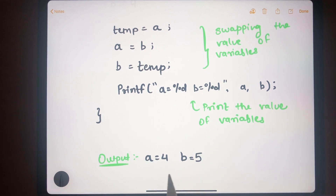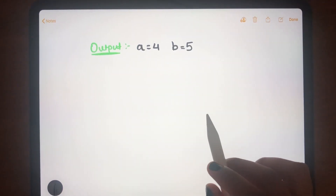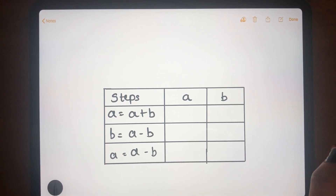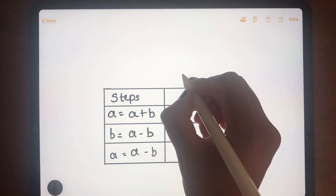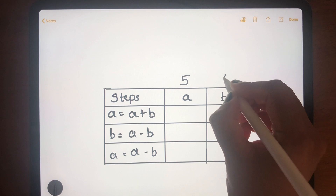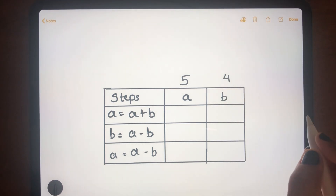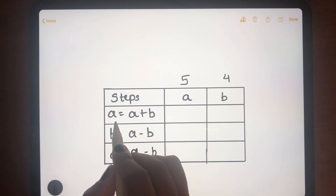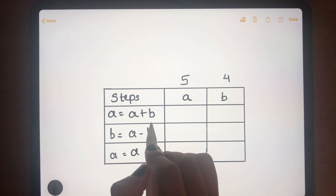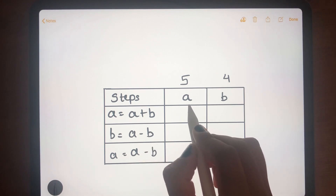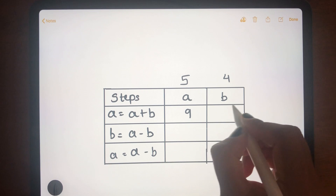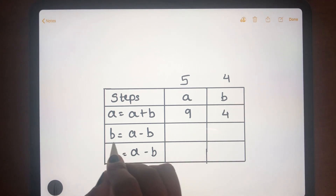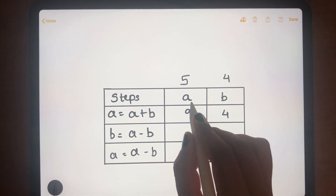Now let's swap without using a third variable temp. The logic uses three arithmetic steps. Again, a is 5 and b is 4. The first step is a = a + b, so the value of a becomes 9, while b remains 4.